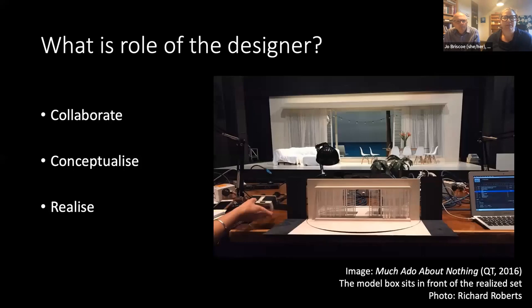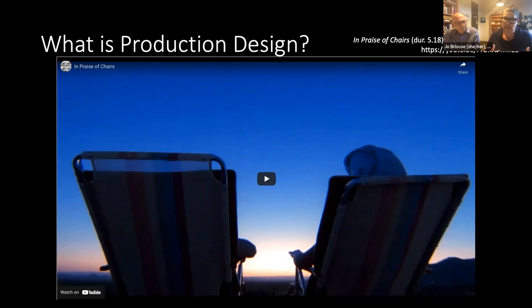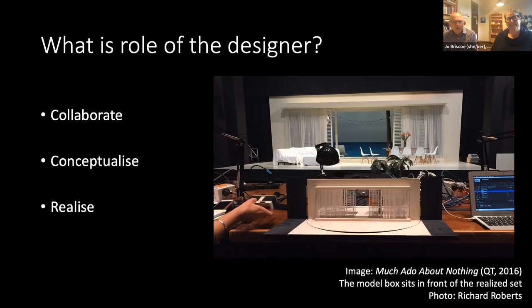In cinema, production design includes everything you can see on screen that is not the actors — so that means sets, locations, all furnishings, props, food, vehicles, graphics, animals, special effects, weapons, and yes, chairs. In live performance, production design includes scenery, props and costumes, supplemented by lighting and sound design. We've distilled the design process in stage and screen down to three key facets.